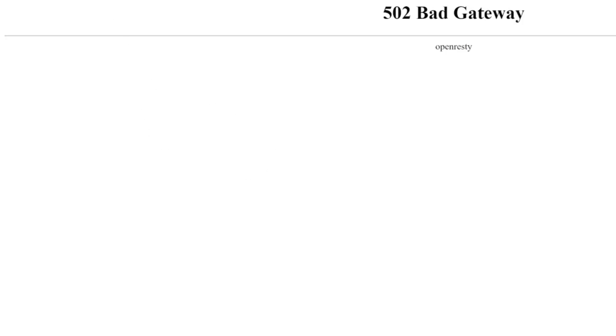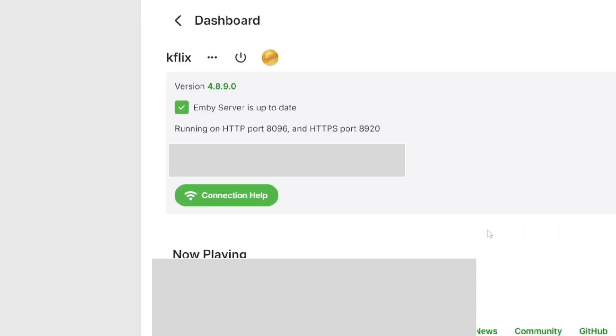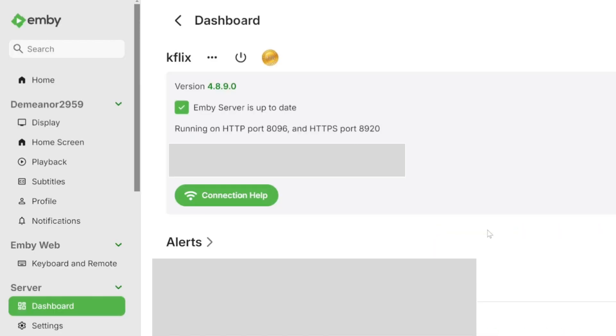We head back to our website page and refresh. Should now be running 4.8.9.0.